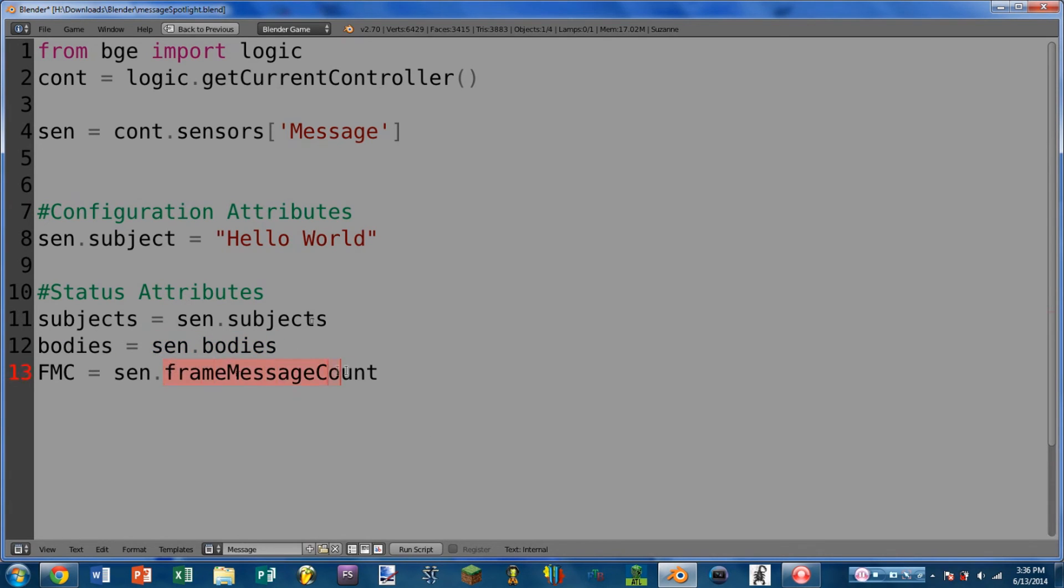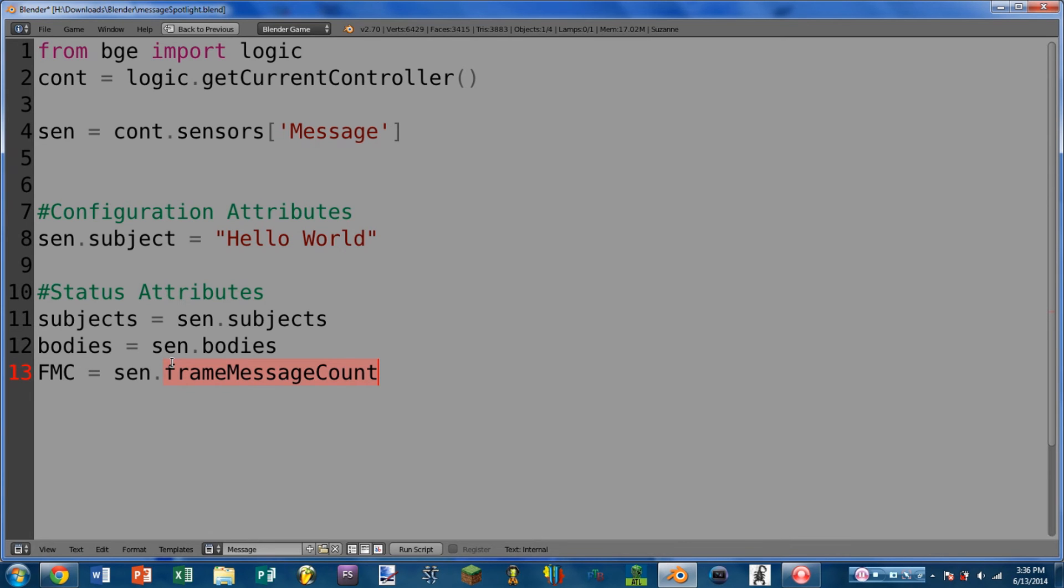So next we have frame message count, and this is how many messages this sensor has received within this last frame. So this is really only useful if you have multiple message actuators that might trigger the same sensor.